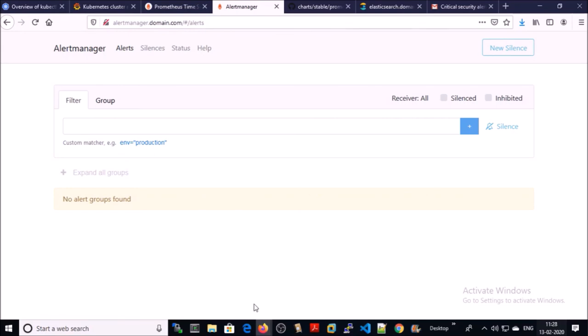Alert manager is also sending notifications on the mails about the alerts. In the next video, we are going to configure Grafana, a visual dashboard for our monitoring system.